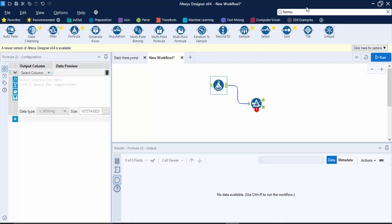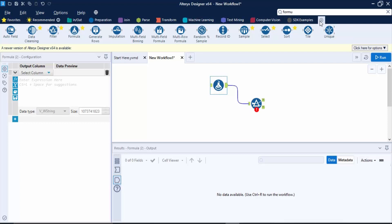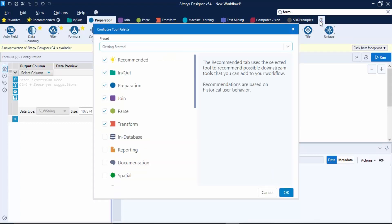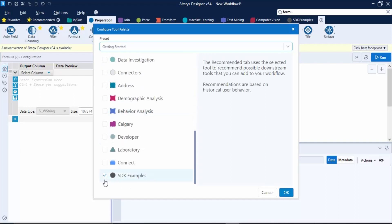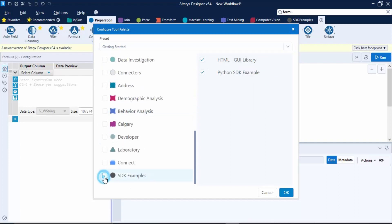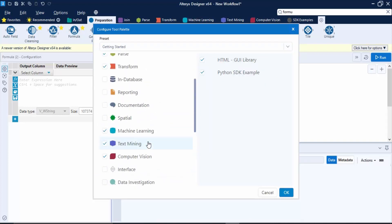Next we have this kind of plus sign. If you want to add or remove some of the tools - because there are many tools supported by Alteryx, not all are shown over here - you can simply use this option. Suppose I don't want this SDK example, so let's just uncheck this. And instead I want spatial analysis, so let's check on spatial and click on OK.